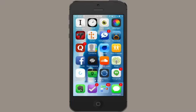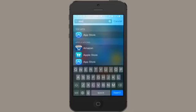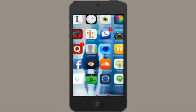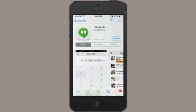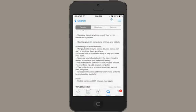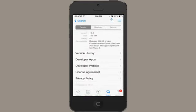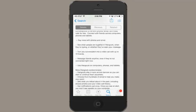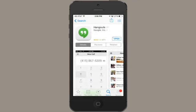Go to the App Store and search for Google Hangouts. Here it is. Its features are laid out here, and just as with any other app, you can tap up here to open it.